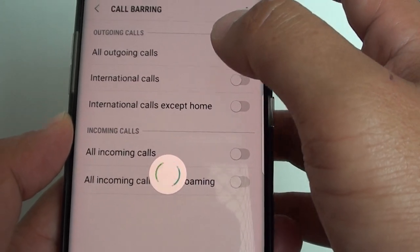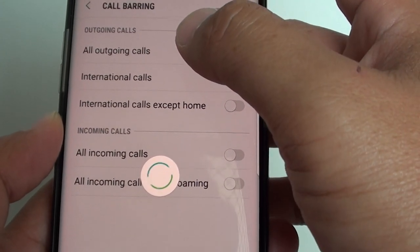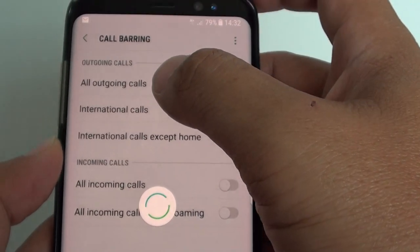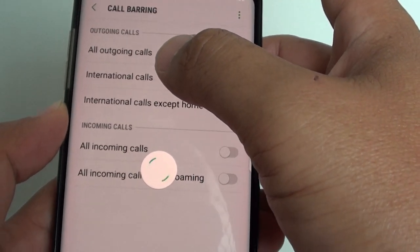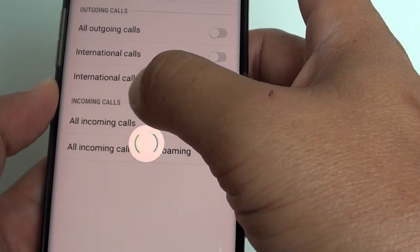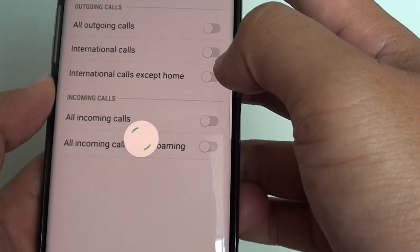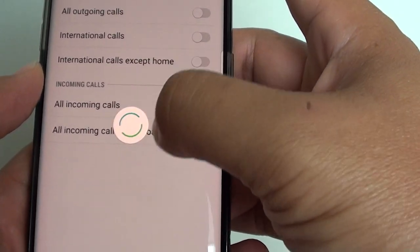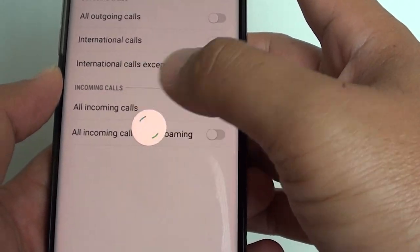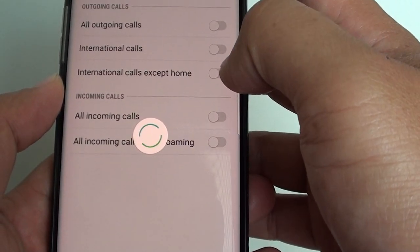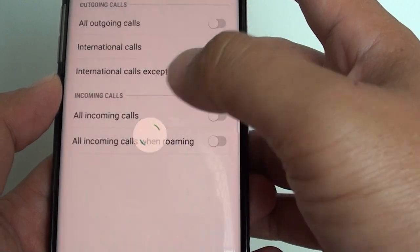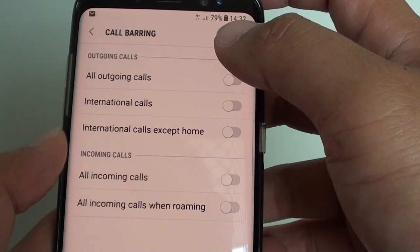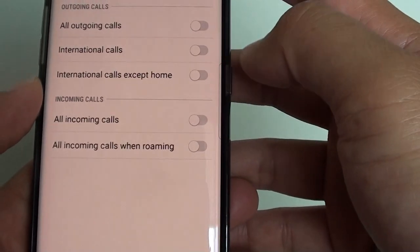You can see here you have a lot of different options, such as barring outgoing calls and barring incoming calls. Right now it's trying to read the network settings, and once it's finished reading all the settings, this option becomes available.